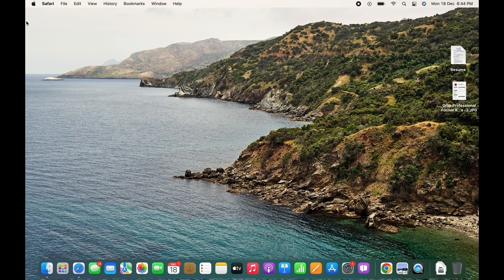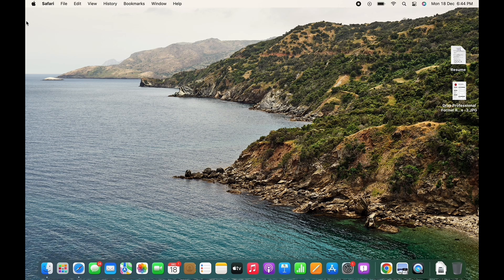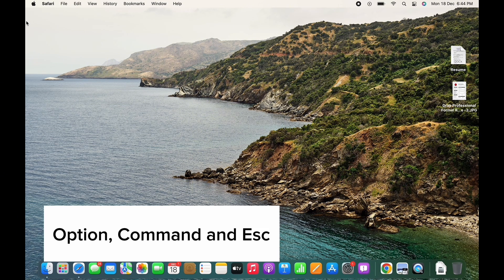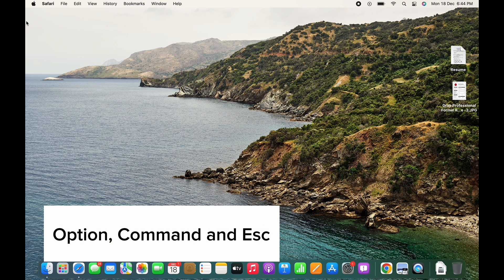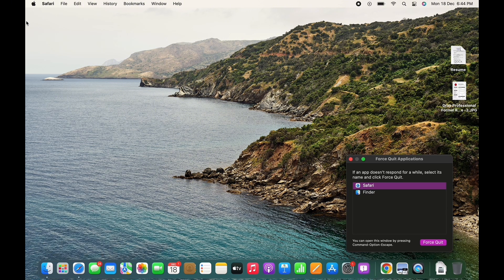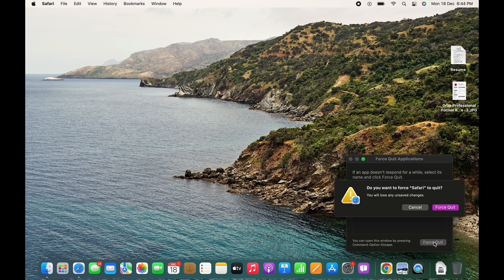If your cursor freezes right after opening an application, then try to force quit the app. To force quit the app, press the combination of Option, Command, and Escape keys together. Use the up and down keys to select the application and force quit the app.